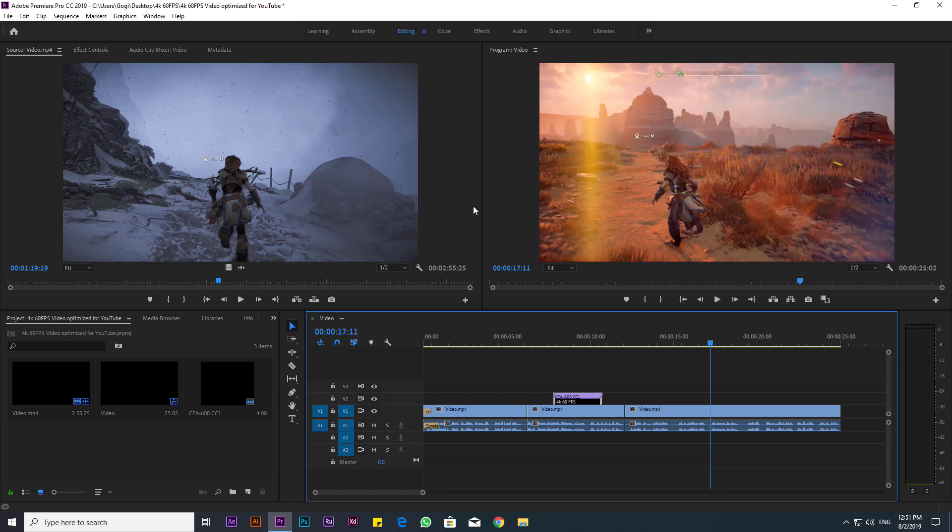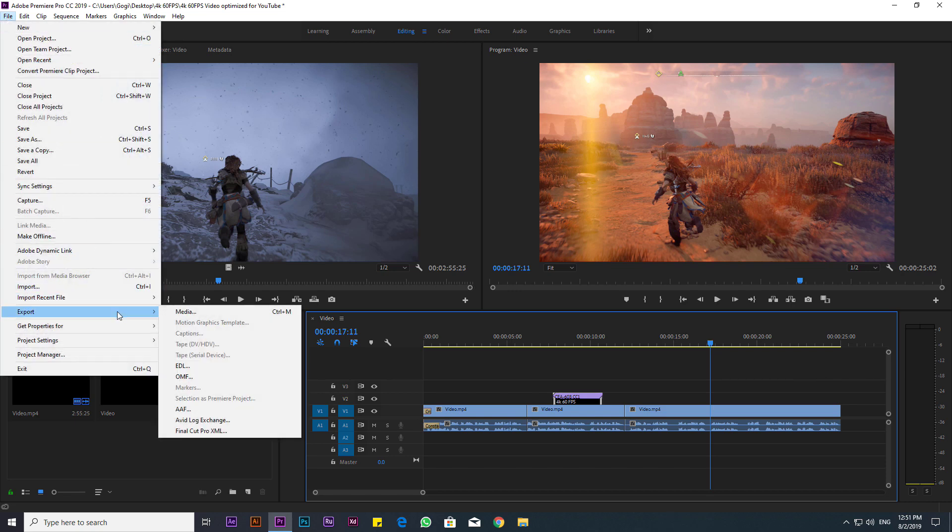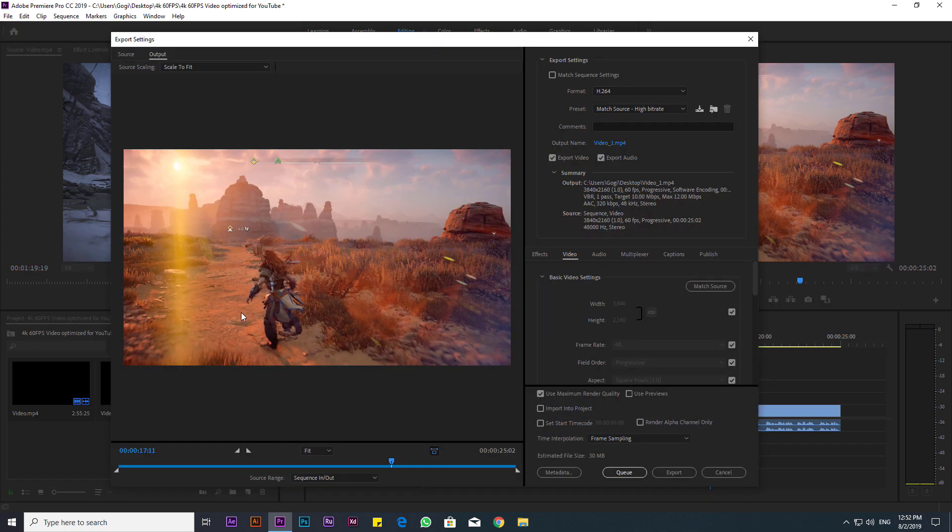Once you have your sequence ready, go to File, Export, Media, and the Export Settings will pop up. Now what we'll do is make sure all the settings are optimized for YouTube.